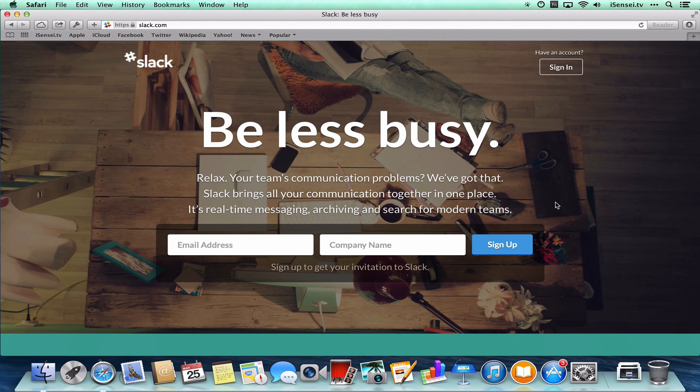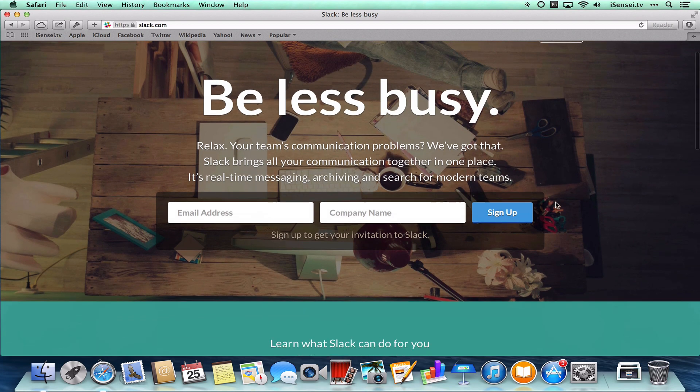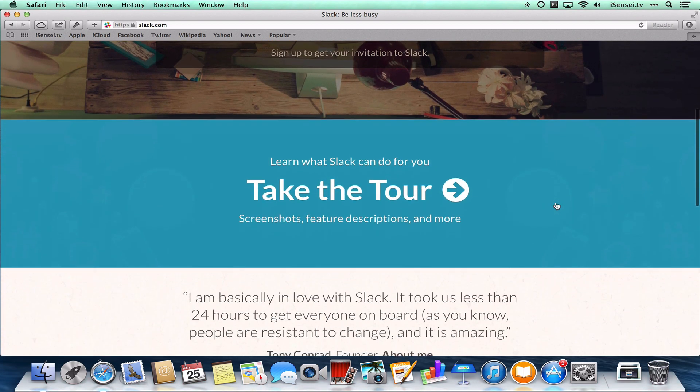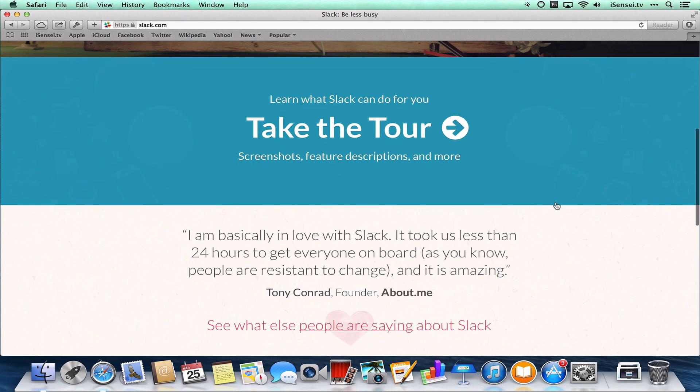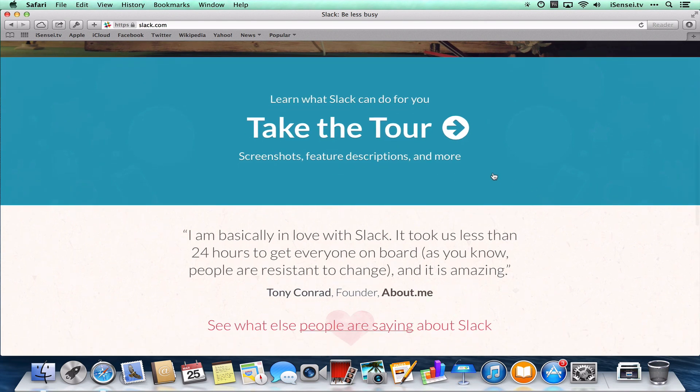So I'm here on Slack.com. If I scroll down a little bit, I can take a tour of Slack. And I'll just show you a little bit more about this program.